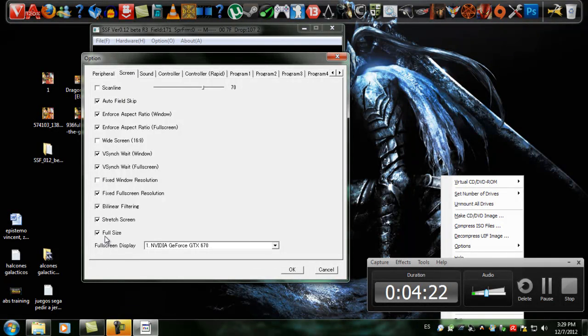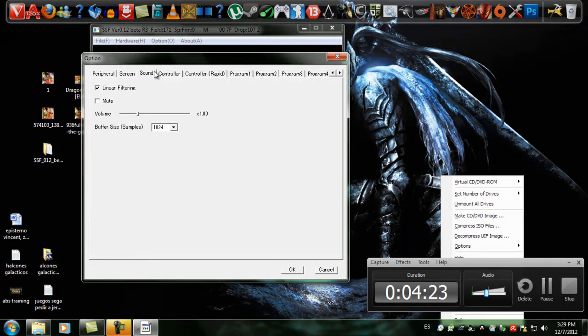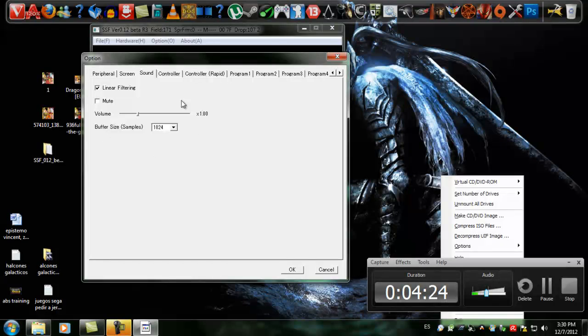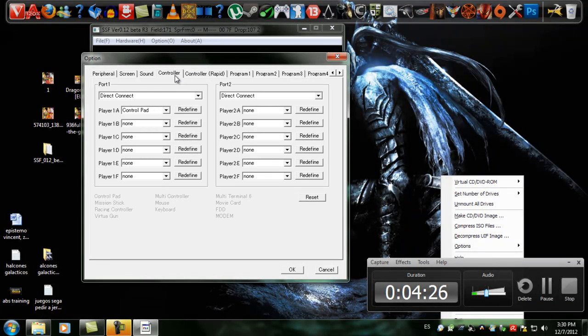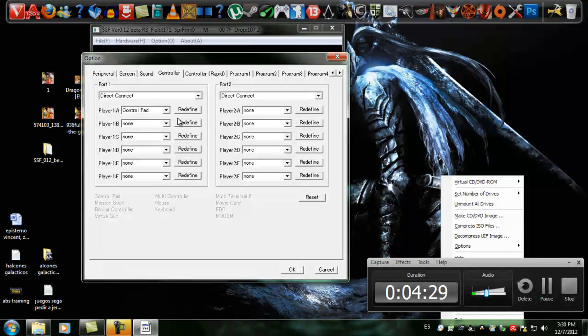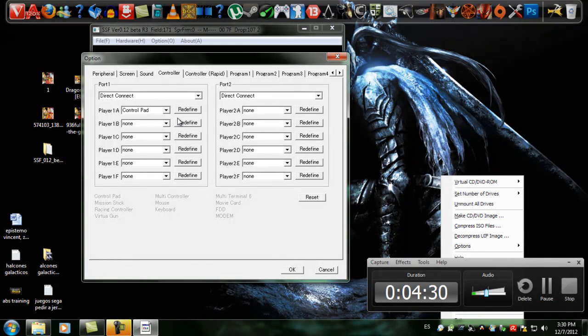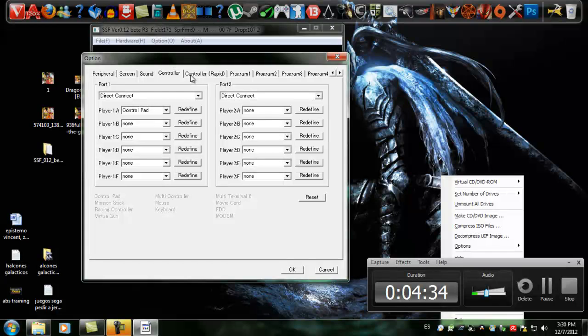Copy all the settings. The sound, the same. For the controller, you can redefine it. If you have an Xbox 360 controller, you can click on Redefine and just click on all the buttons and have your controller configured.